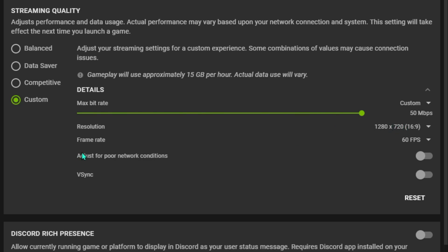For the resolution, I go for 1280 by 720, 16:9 aspect ratio. For the frame rate, I go for 60 and make sure that both of these app options are turned off. Also we have the Discord rich presence - make sure that you turn it off. And if you are living far away from the servers, basically just make sure that the network status is on.